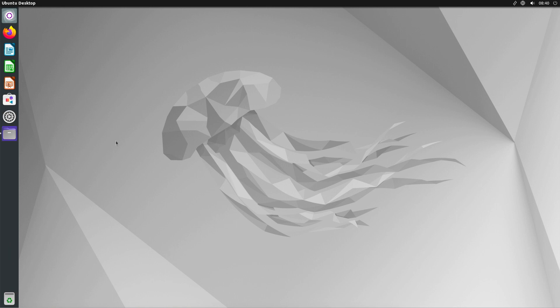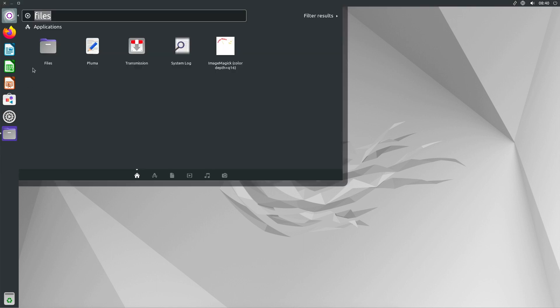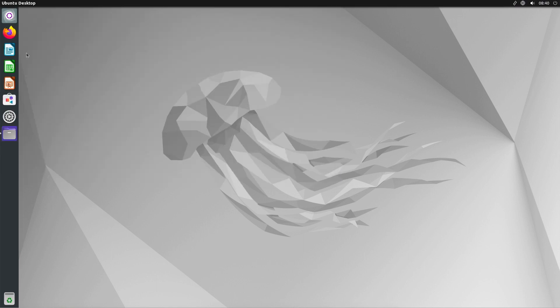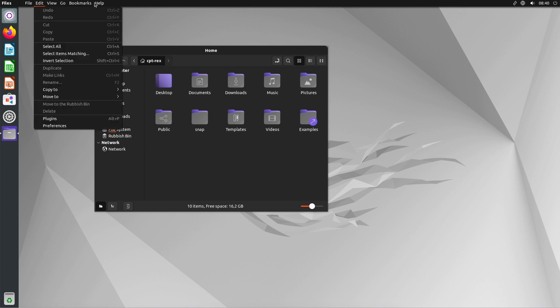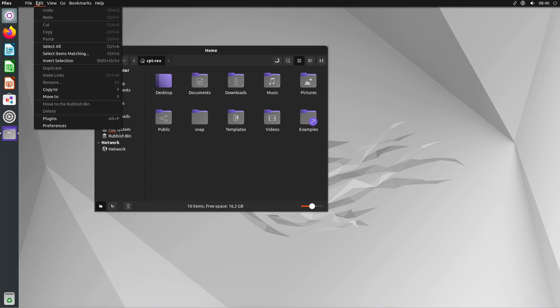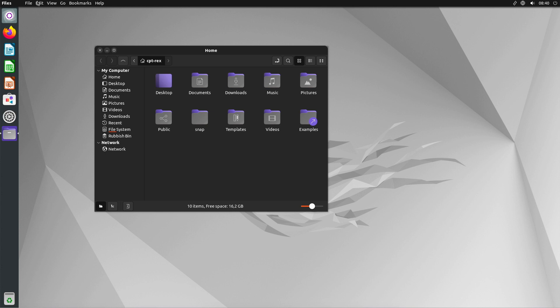Unity was characterized by its sidebar, the launcher here, and the global app menu, you see it here. These features were unique and provided a distinctive user experience.